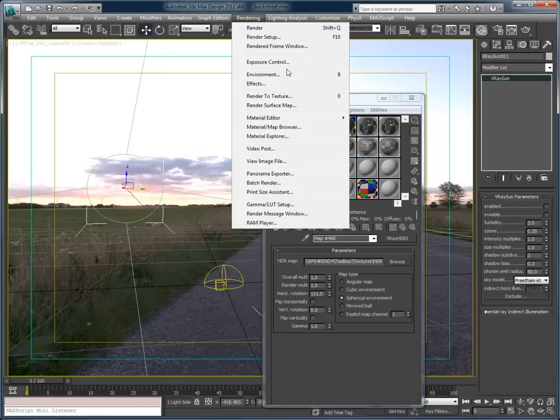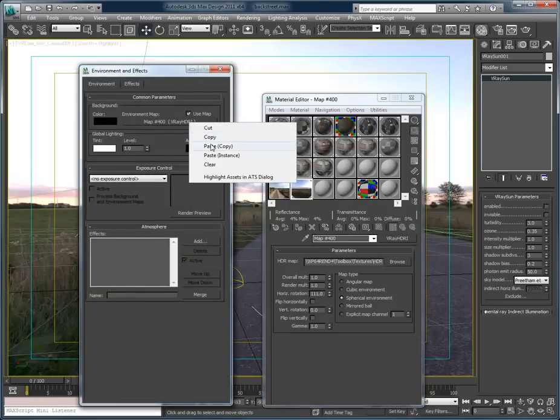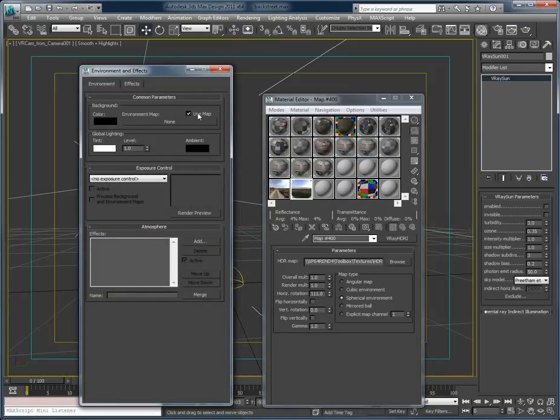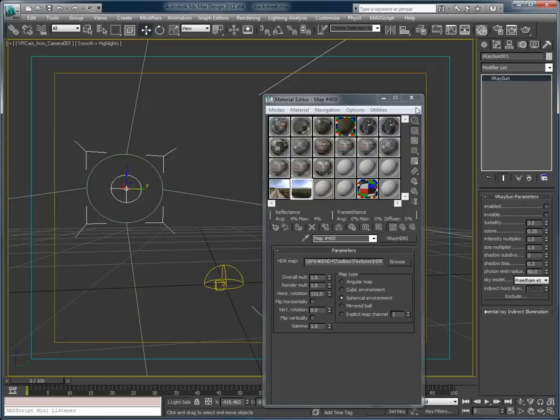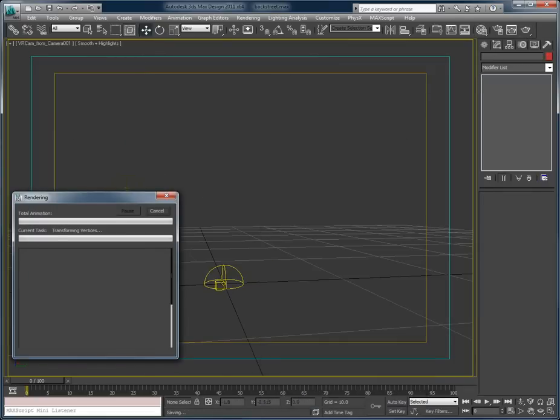Bring that back up to 1. Up here in my environment, I'm going to remove that, turn it off, and let's quickly render that out.